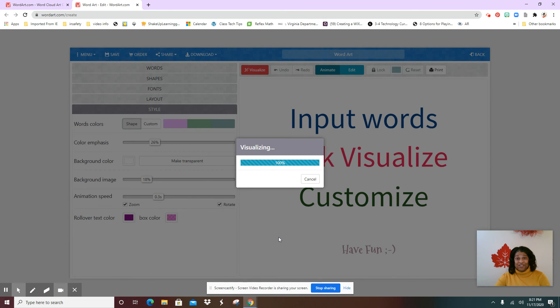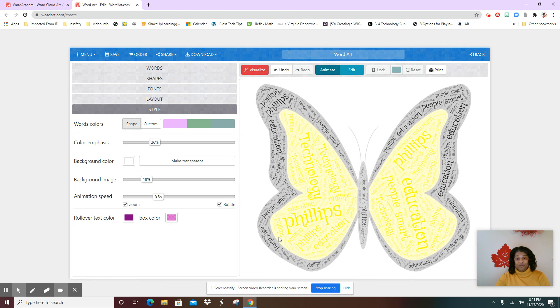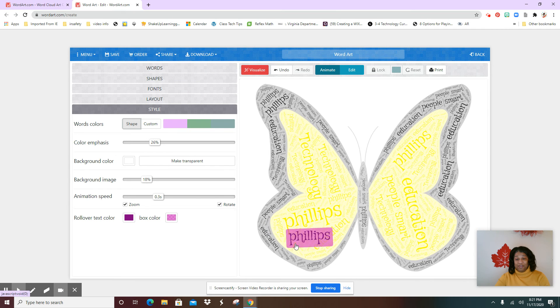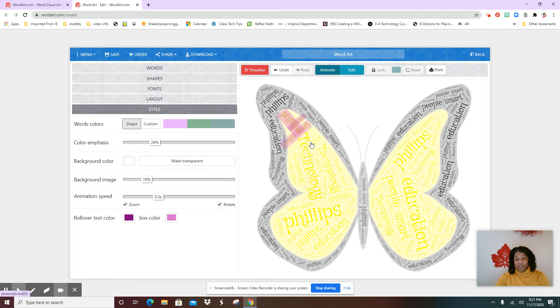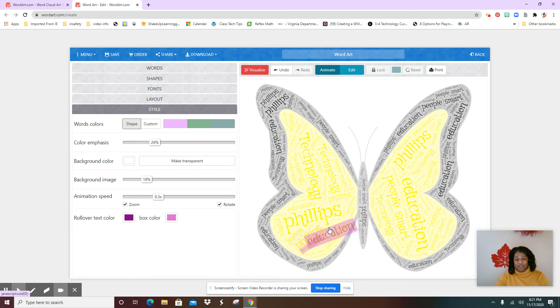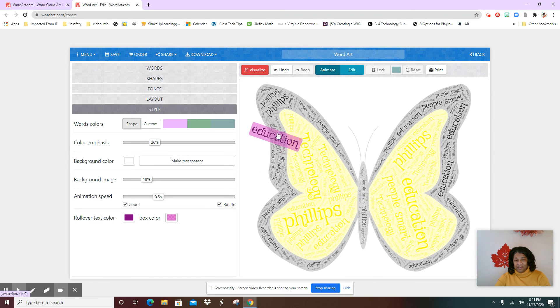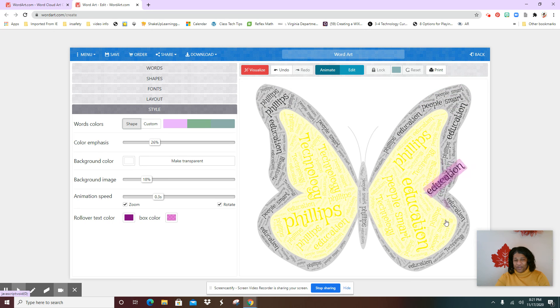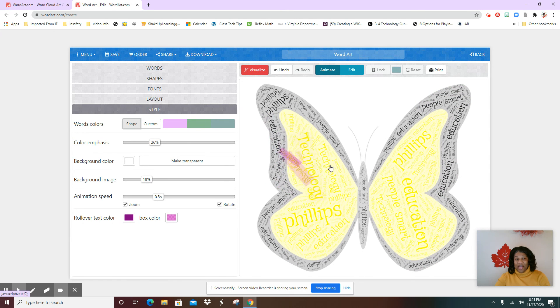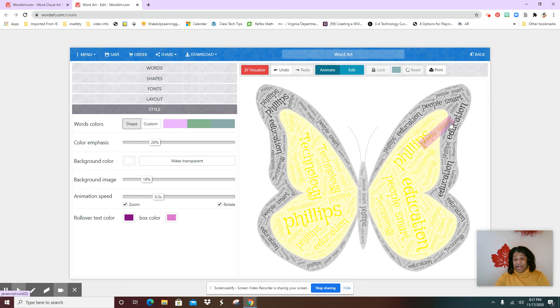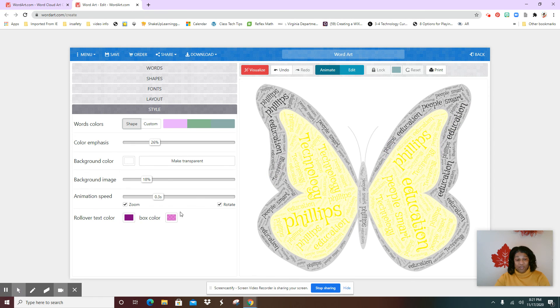And it's going to create something really really cool. All right, so here are the words I have: technology, you see my name, education, people smart. Now if you want to, if you like what you see, keep it. If you don't like what you see, then you can go back and re-customize it.